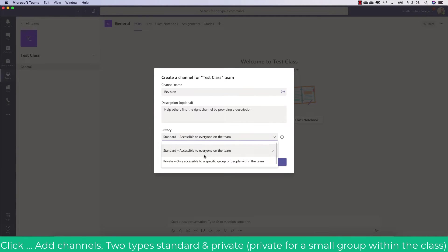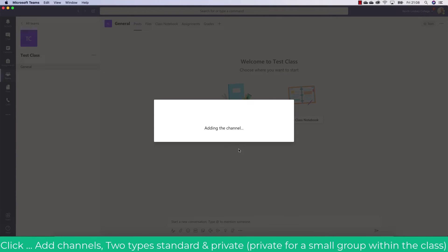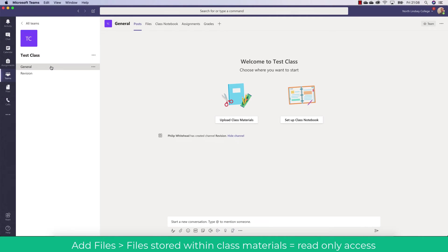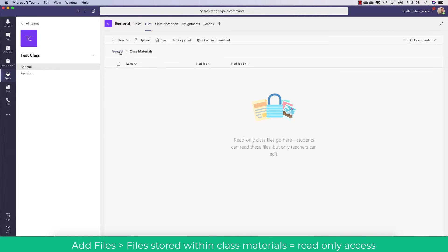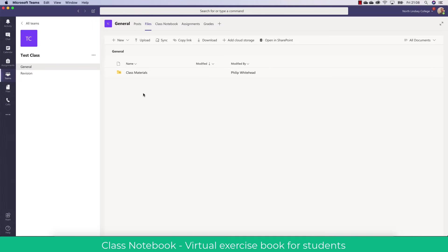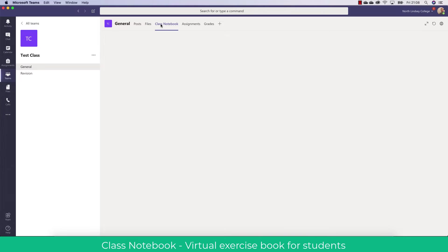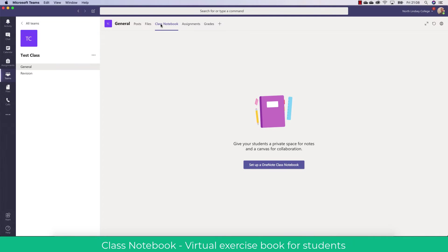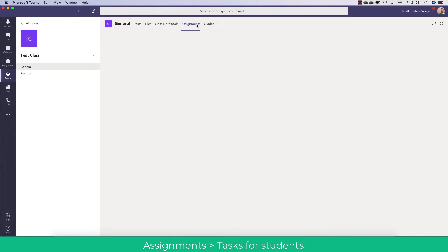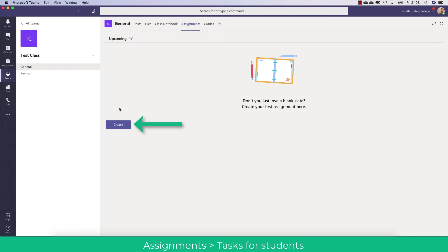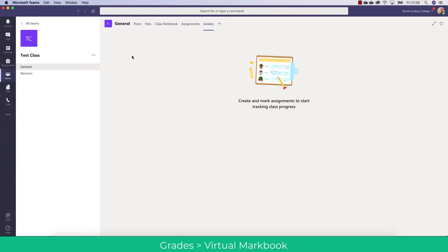For example, I could have a revision channel. I can set this to standard or private — private will allow you to add only certain students or staff to that channel, which is really useful for differentiation. In the team you'll also see an option to upload files and class materials. In the folder called Class Materials you can upload files directly — this gives read-only access to students. Any other file in the area all students will be able to edit. The Class Notebook allows a virtual exercise book where students can have individual pages to organize their files. Assignments allows you to assign work to students, and once done you can grade and view submissions in the Grades tab.